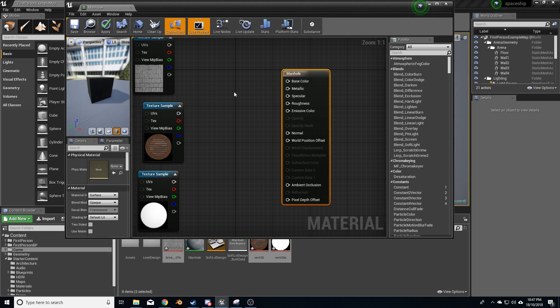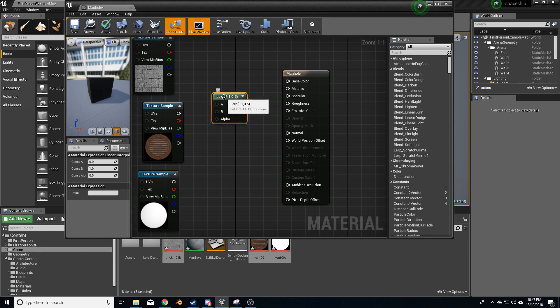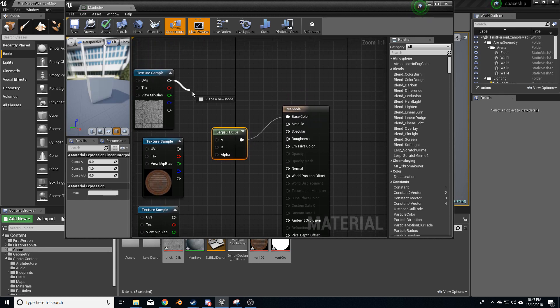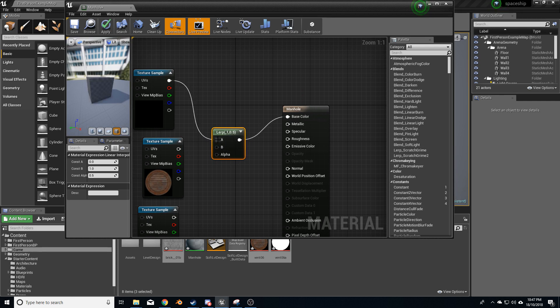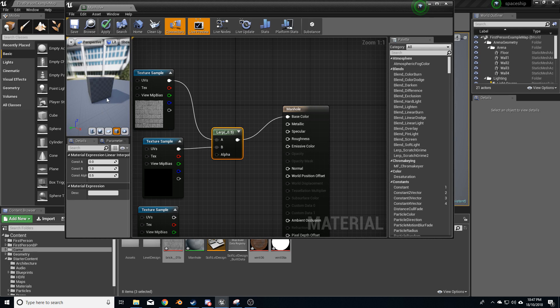So first thing, what I'm going to do is hold the L key and left-click to create this lerp node. From here, I'm going to plug that into the base color. I'm going to add in the background into A and the manhole into B.